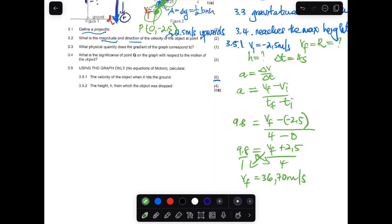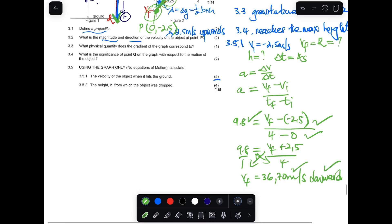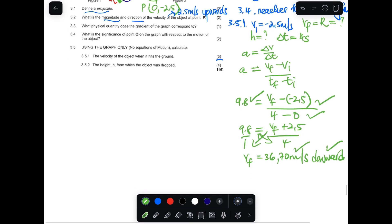The final velocity when the object reaches the ground is 36.70 meters per second downwards. It's a five-mark question, so you need both the magnitude and the direction. Marks are awarded for the substitution at the top and bottom of the gradient formula, the magnitude, and the direction.